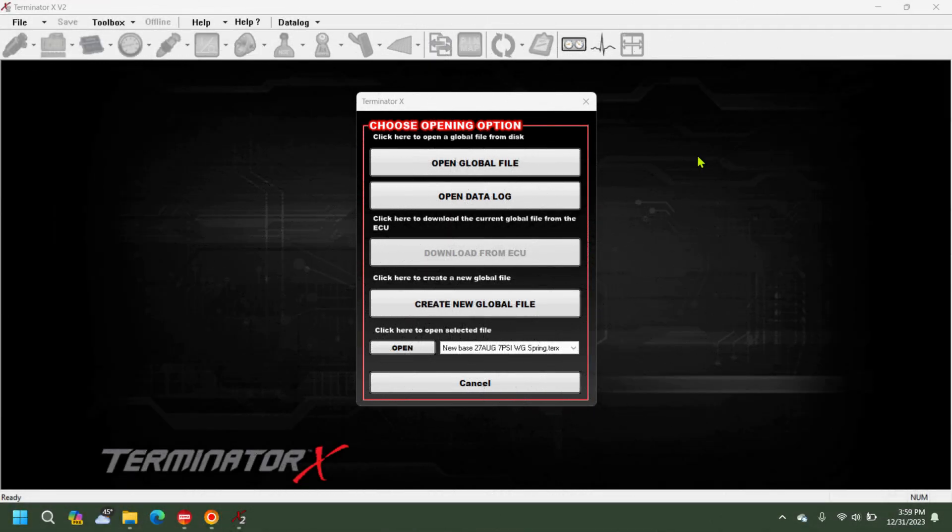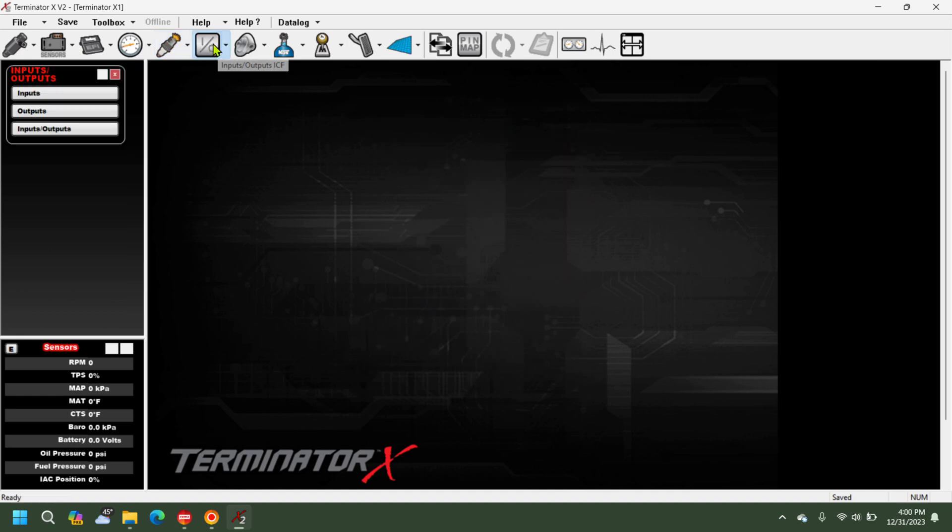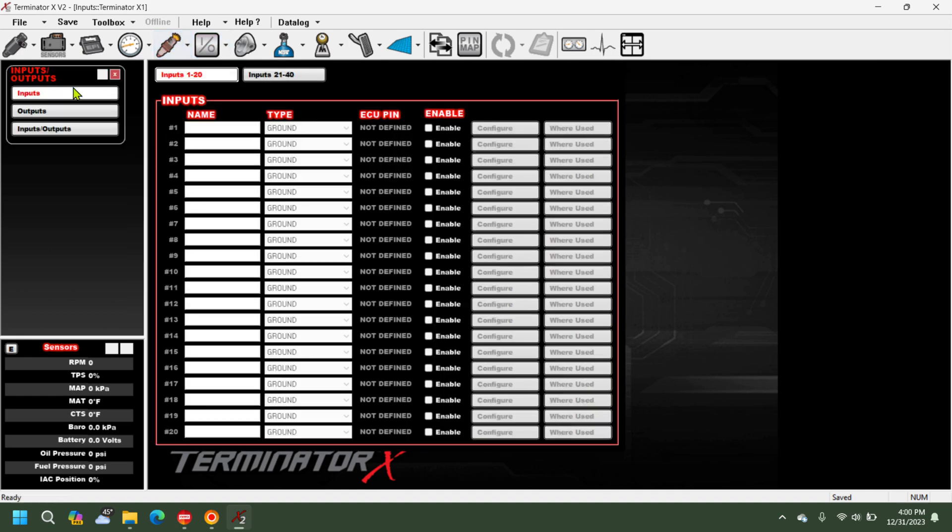Alright, we're going to take the built-in G meter on the Holley Pro Dash and we're going to send that over to the Terminator X so you can data log it. So you're going to create a new global file, you're then going to go to the IO tab.